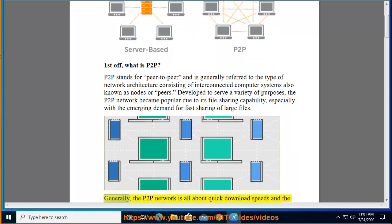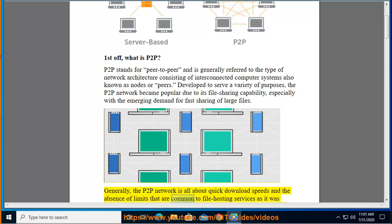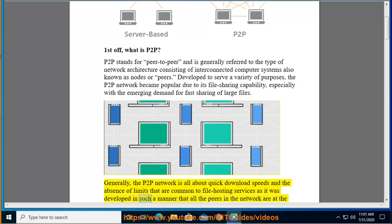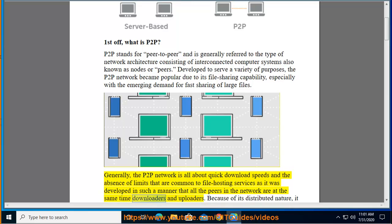Generally, the P2P network is all about quick download speeds and the absence of limits that are common to file hosting services, as it was developed in such a manner that all the peers in the network are at the same time downloaders and uploaders.